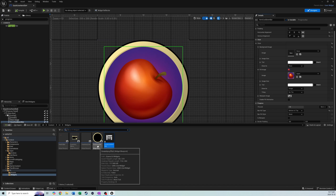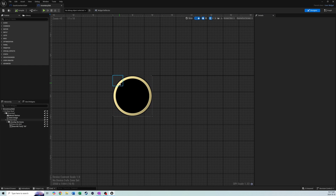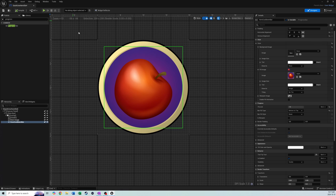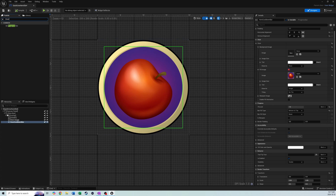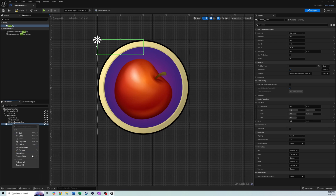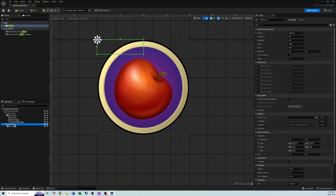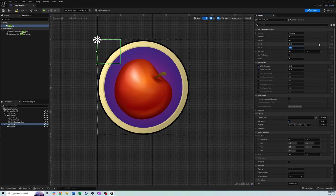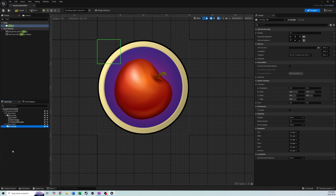The last thing we need to add is a little number display, similar to what we did with the inventory slot where we showed how many items we have. We want to display that also in our quick use item slot. We'll add another Overlay to the Canvas Panel, then wrap it with a Size Box. We'll override the width and height — let's do 50 by 50 for that size box.